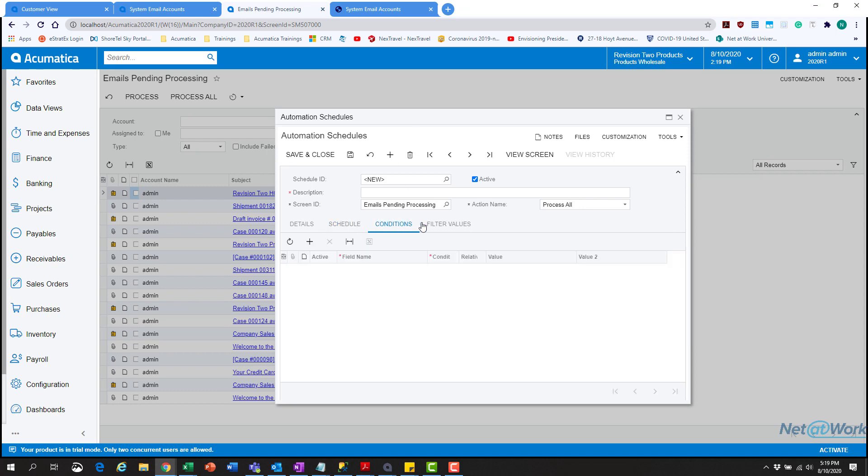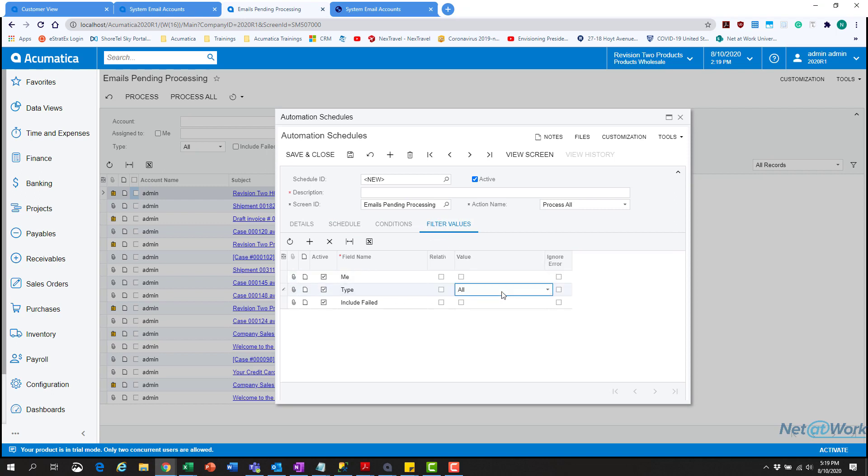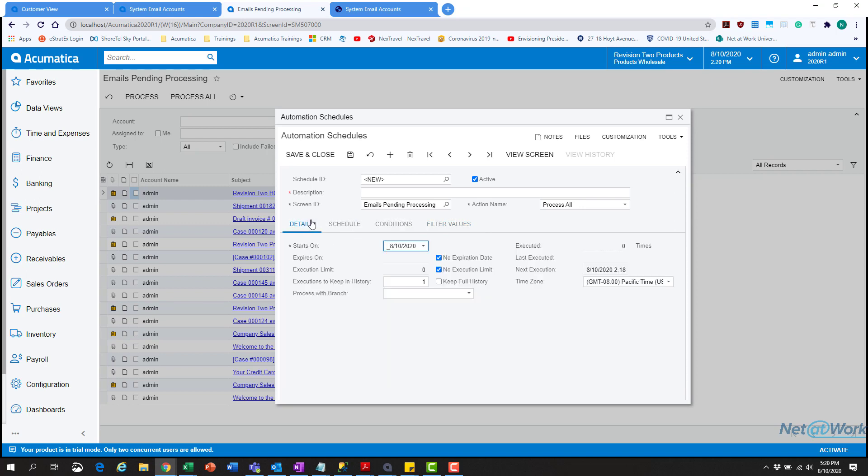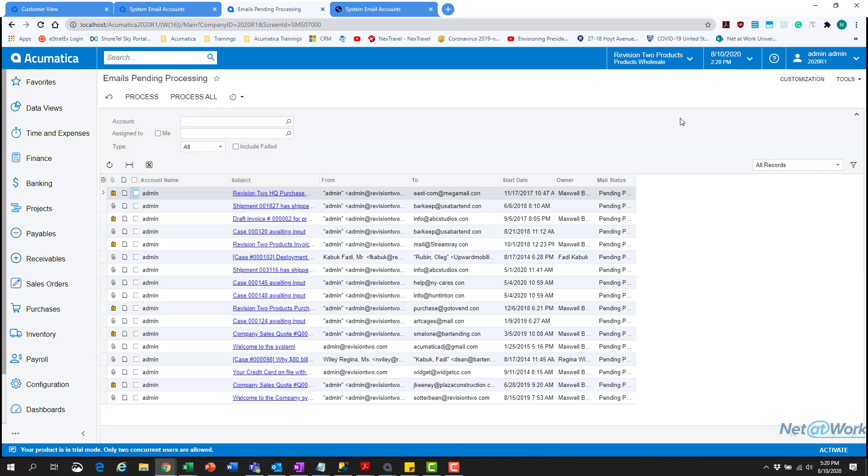For conditions, leave them blank. For filter values, leave them blank. The only thing you can change is if you want to change from incoming or outgoing type of mail, but leave it default in this case and hit save. Your emails will automatically continue to process once they're in there.